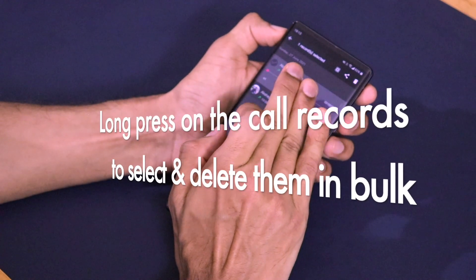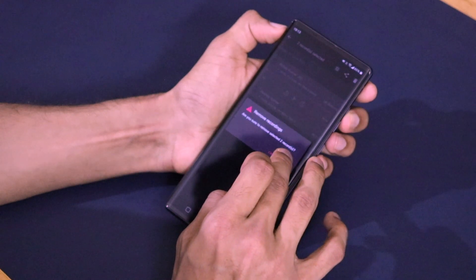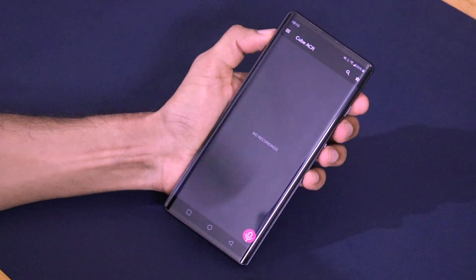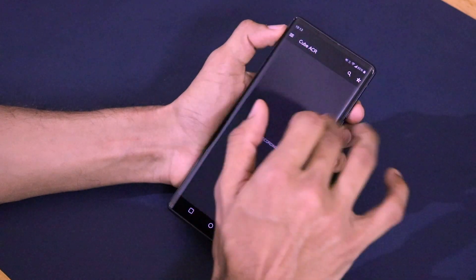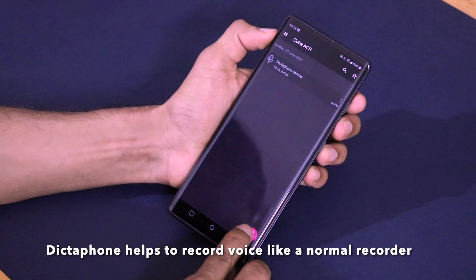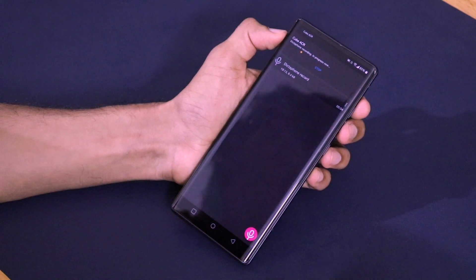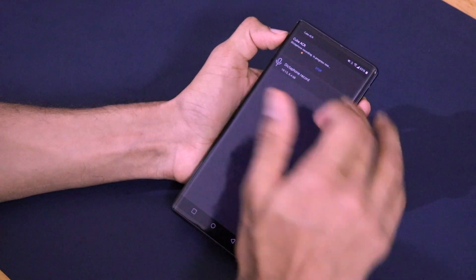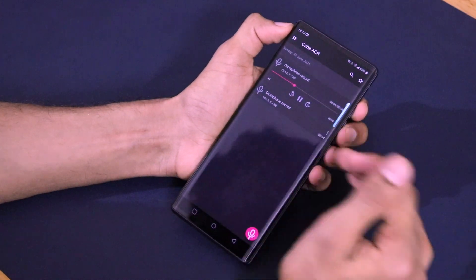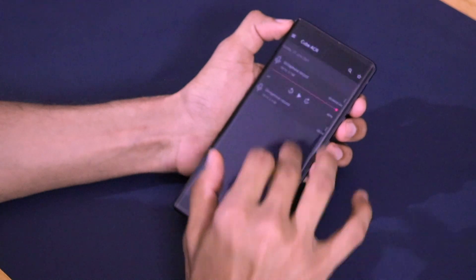You can long-press on a call recording to delete it. It will ask 'Are you sure you want to remove both the records?' — and the call recordings are deleted successfully. You can also search call recordings using the search feature. There's also a dictaphone feature where you can record your own voice and play it back, just like a recorder application.